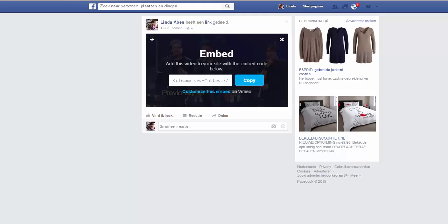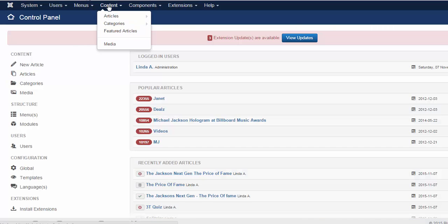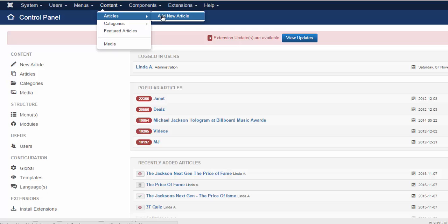Then I go to the website. I click on content, articles, add new article.